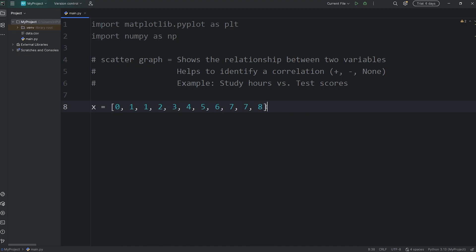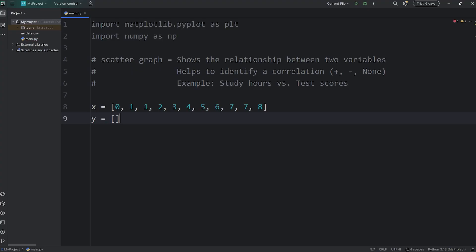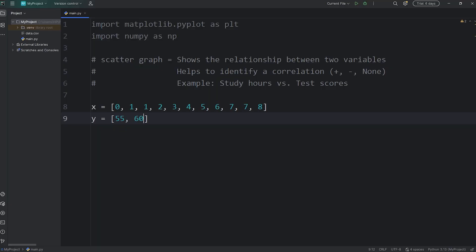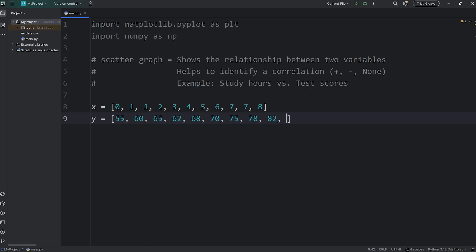Feel free to make up some numbers too, it doesn't make a difference. Then y will be the test scores. This will be another Python list. The student that didn't study at all got 55% on their test score. Then another got 60, 65, 62, 68, 70, 75, 78, 82, 85, 87. That's good enough for now.